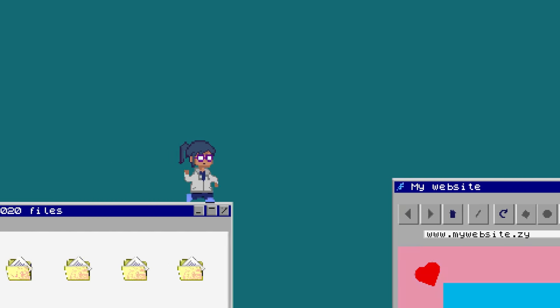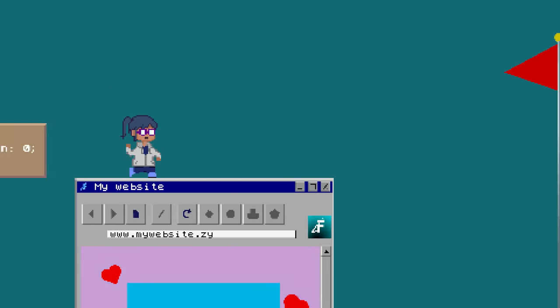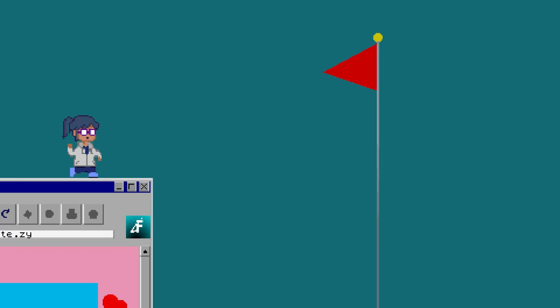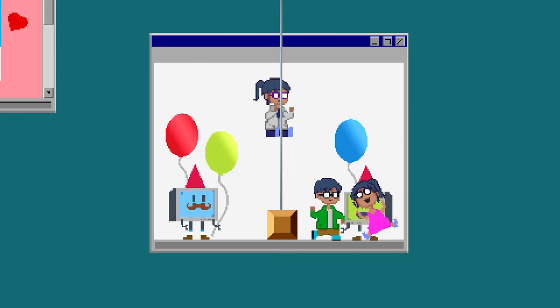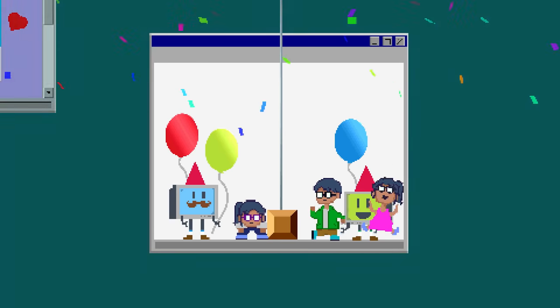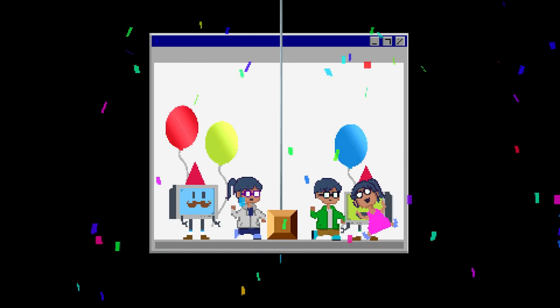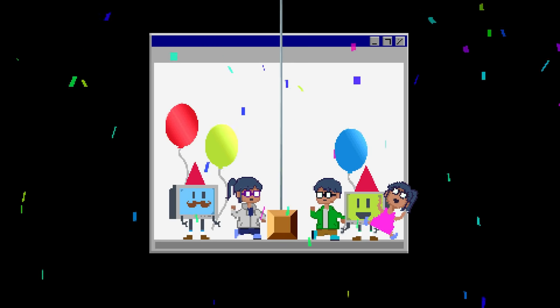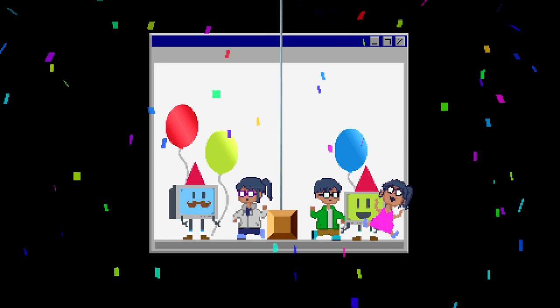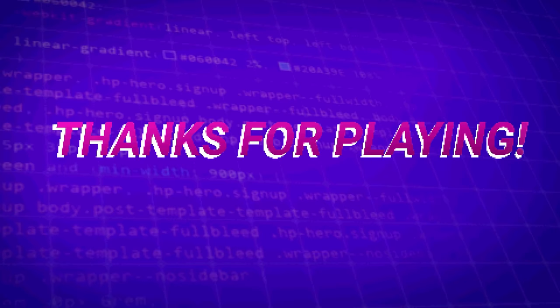I've since moved on from that job, but I'm still working as a web developer today and earning a six-figure salary. I hope that my story can inspire you. If you're thinking about getting into web development, let me know your thoughts down in the comments. And as always, thanks for watching and keep on coding!